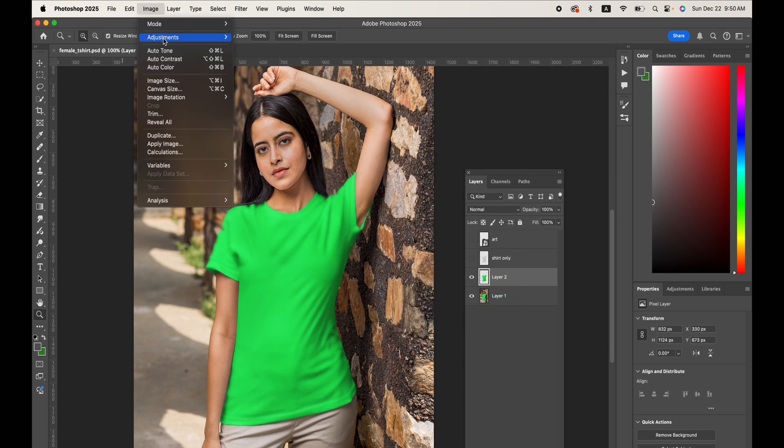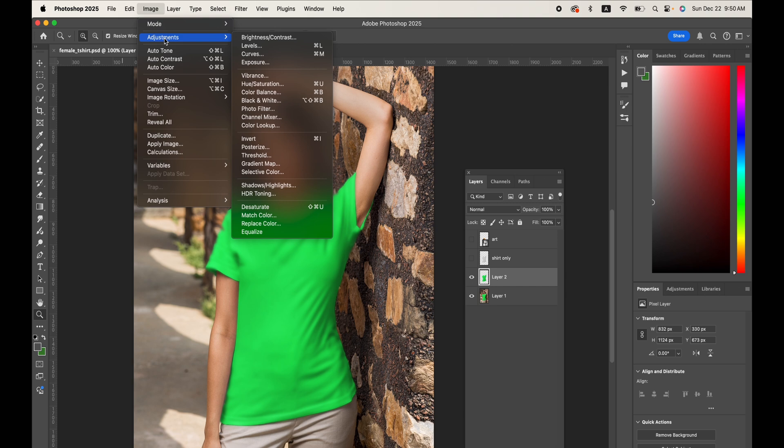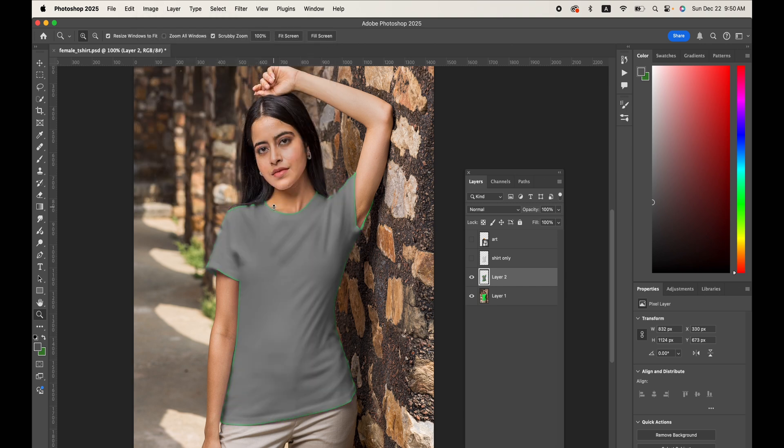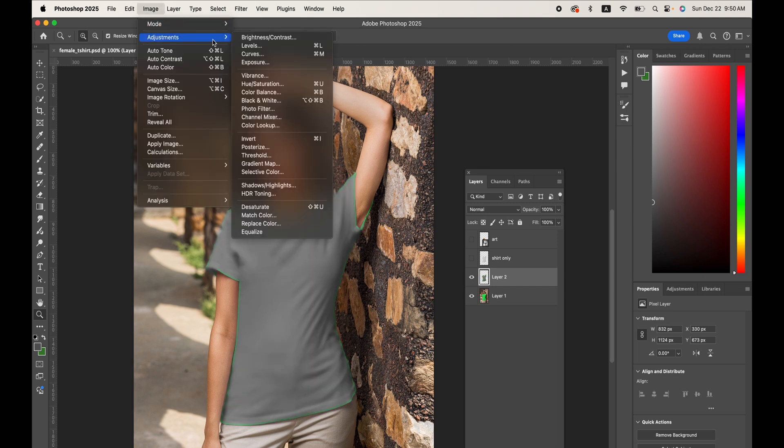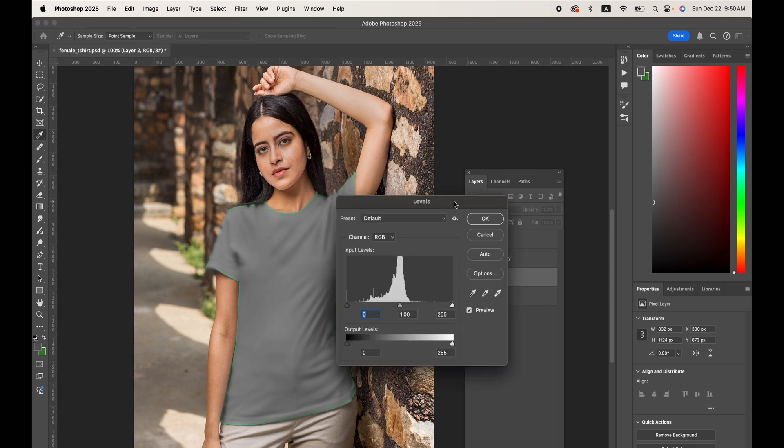Next, Image Adjustments, Desaturate, and then Image Adjustments, Levels. Here I'm really going to pull out the contrast in this shirt here.